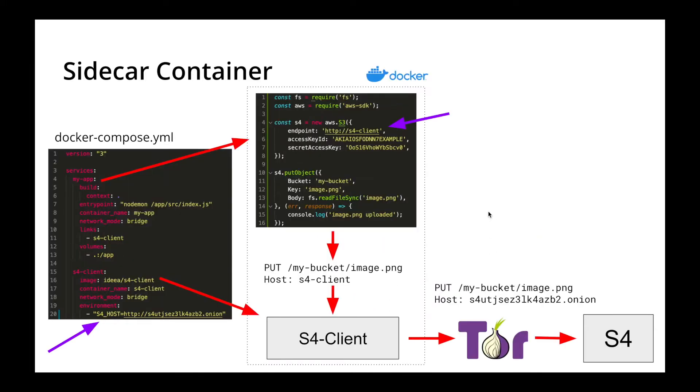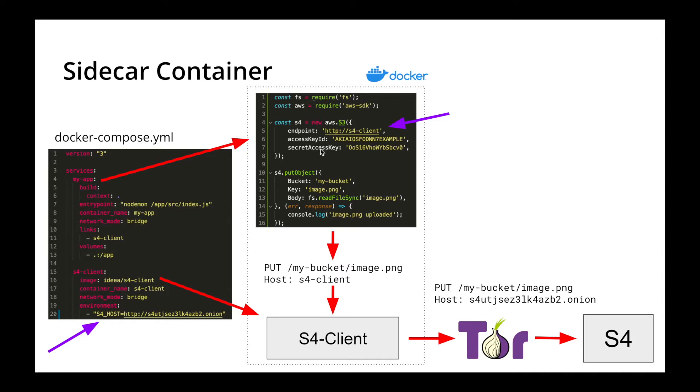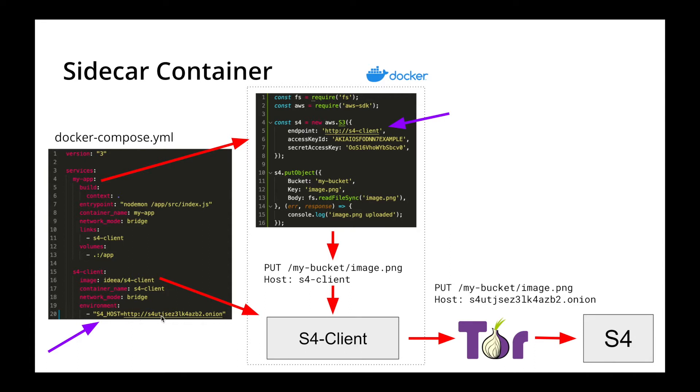So, let's have a look at that sidecar container. In production, your app would typically look something like this. You will import the official Amazon AWS SDK, instantiate the S3 class, but here you've specified the endpoint as the S4 client, which is the sidecar container as shown in this docker compose file. Also in this docker compose file, we set the S4 host address here. This is the onion address of our S4 server.